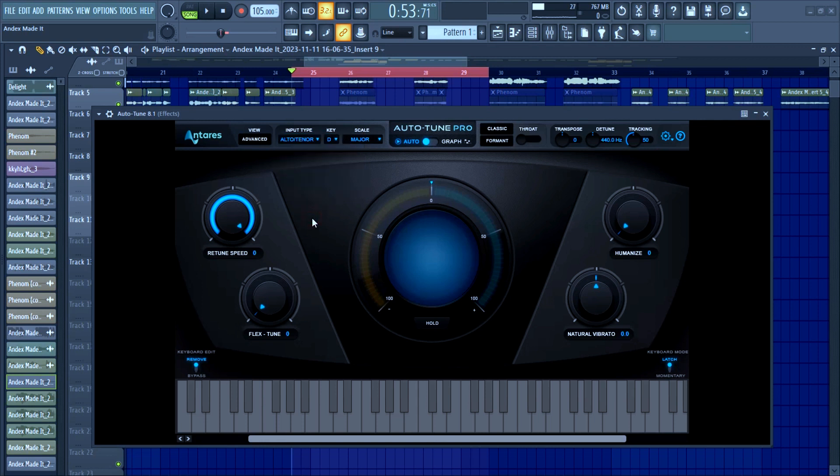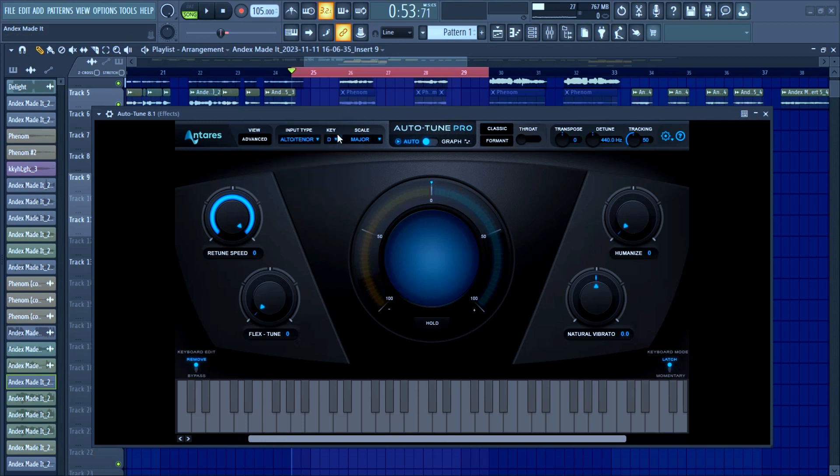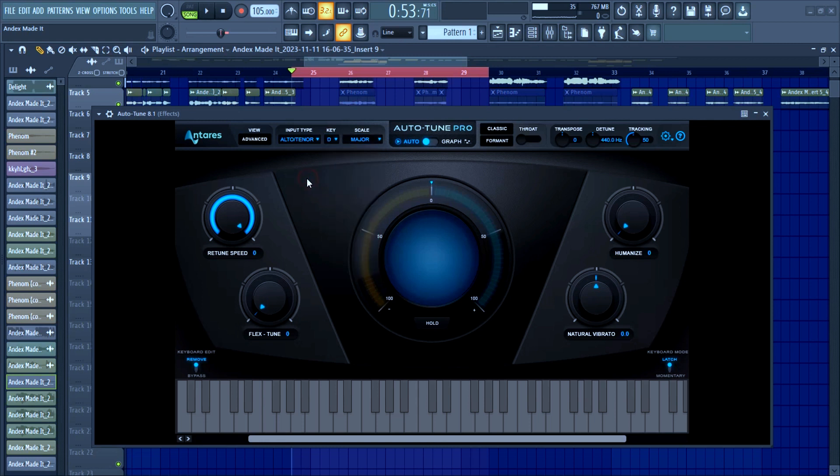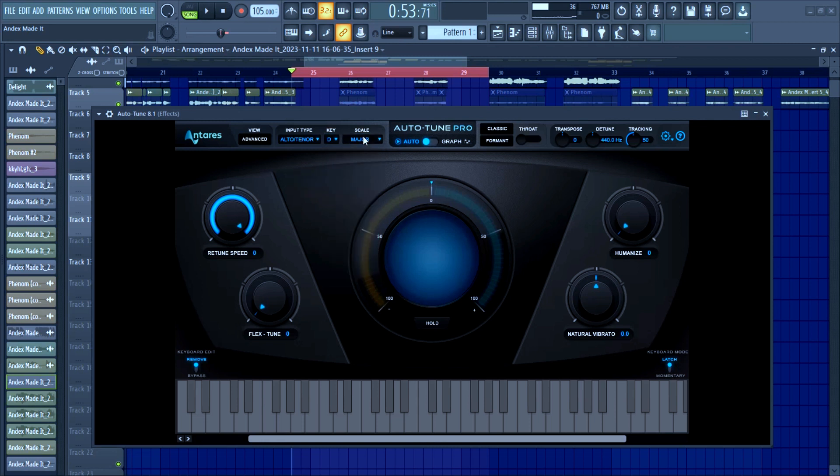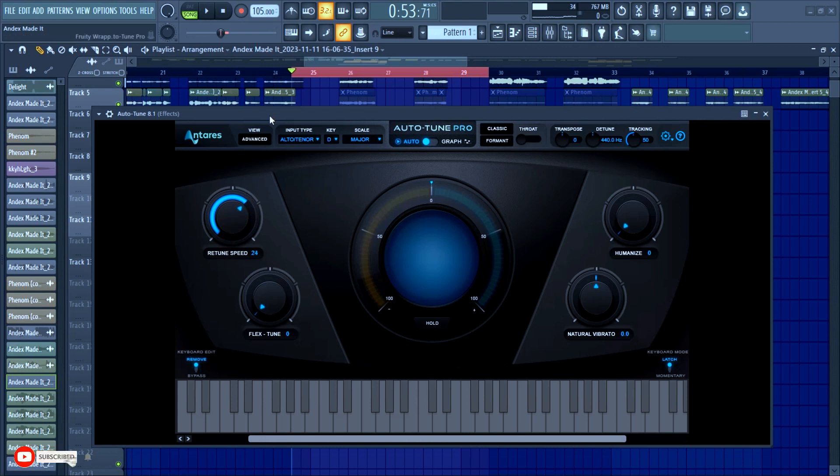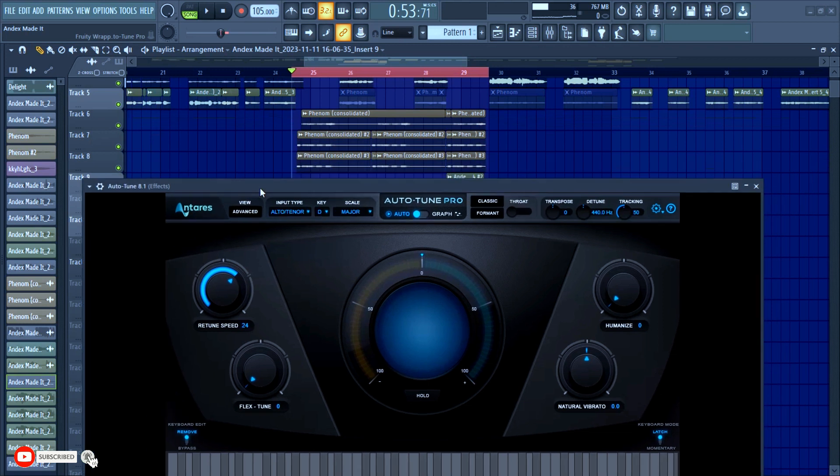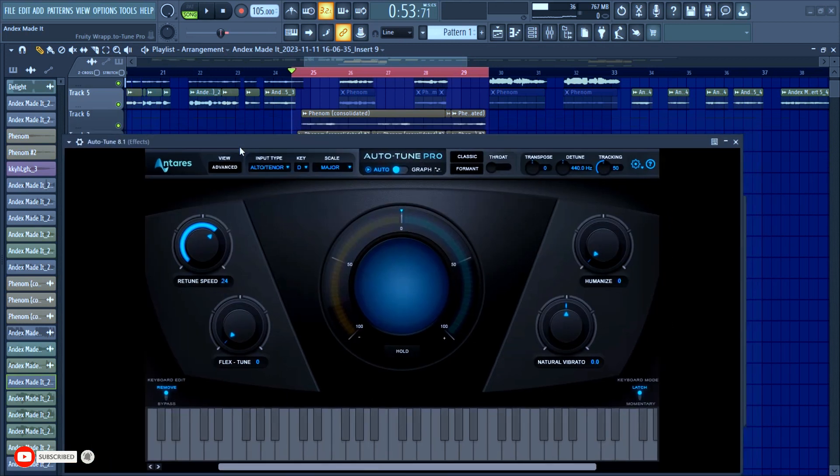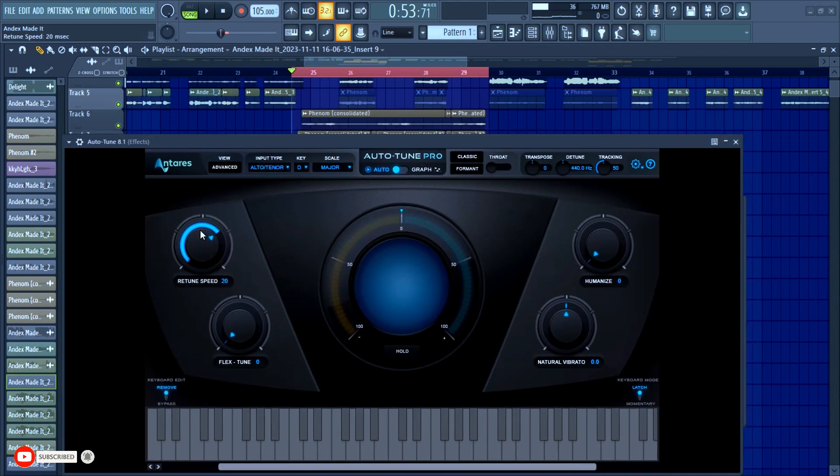Here is the place where you choose your key. This is the scale. In my case here, I'm using the D major scale. This is the retune speed. By default it should be around 25 or 26. The more the number, the lesser the effect. The lesser the number, the higher the effect.